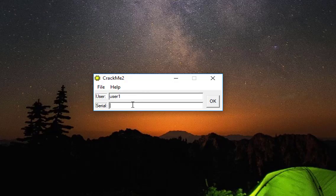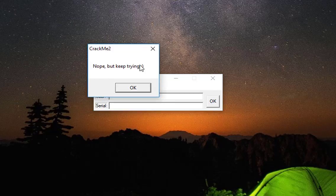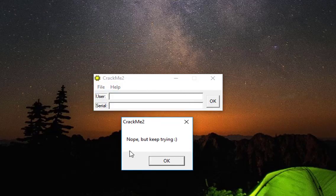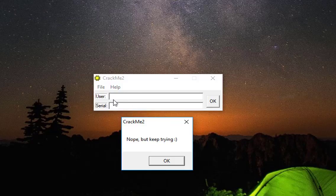If you hit OK, you can see it says 'Nope, but keep trying,' which means our credentials are not valid. So I will try to bypass this serial validation.